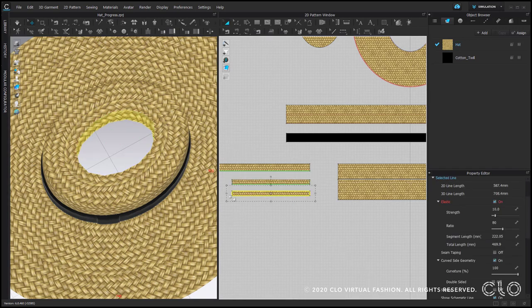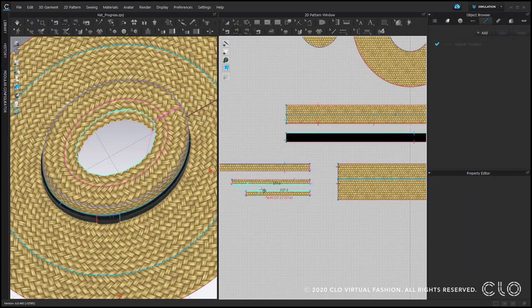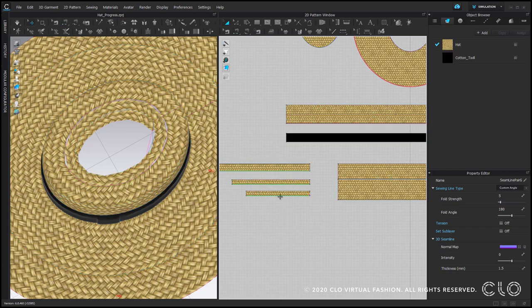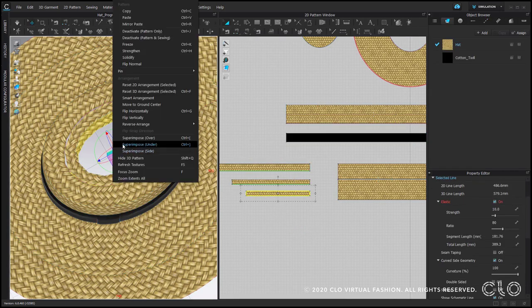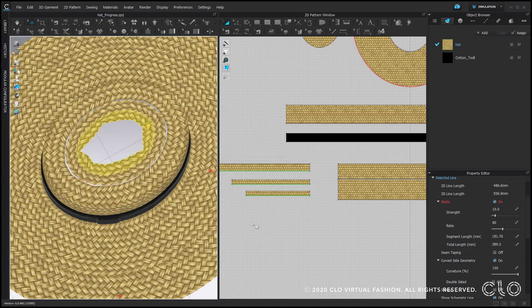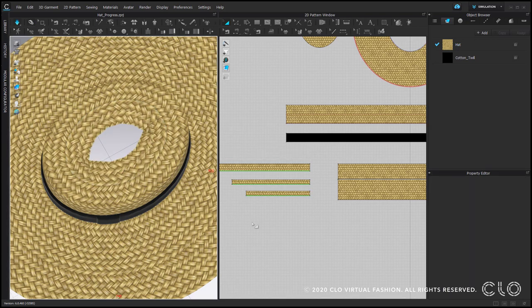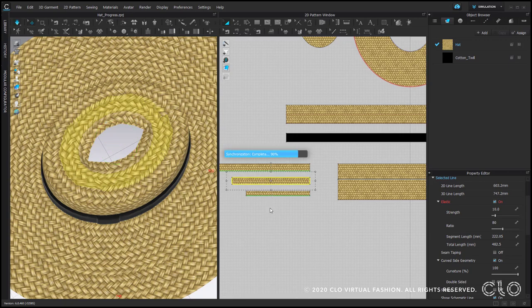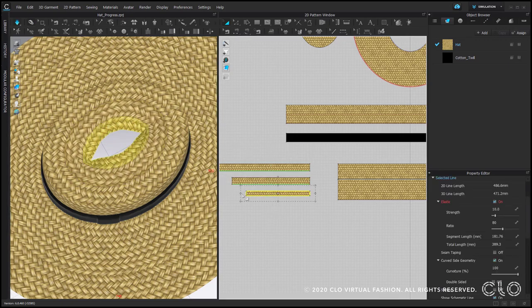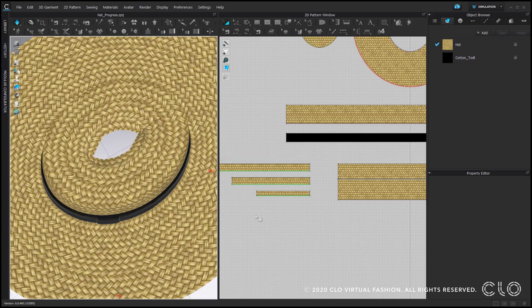Copy, shorten, sew together, intensity 0, superimpose side, simulate. And keep adjusting the size of these stripes and simulate in between until you are happy with your results.